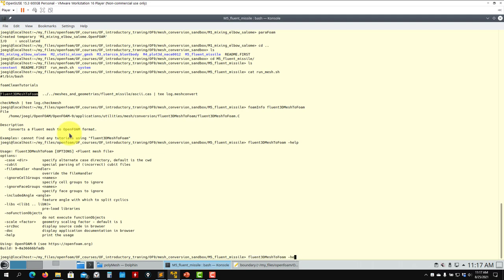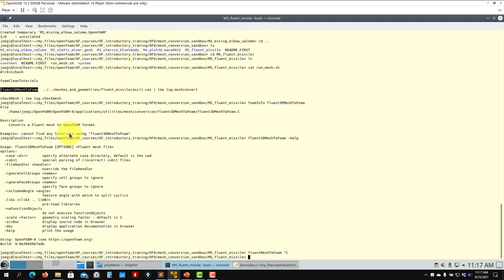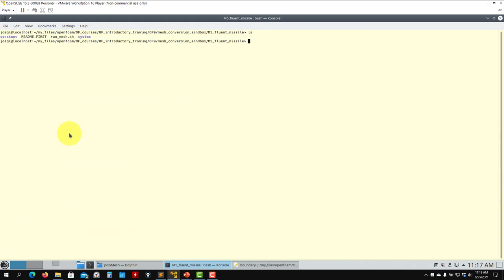There are two commands for Fluent: fluent3DMeshToFoam and fluentMeshToFoam. One is for 2D meshes, one is for 3D. Remember in Fluent you have this option. That's all, and you run it the same way.